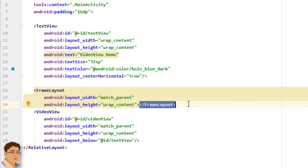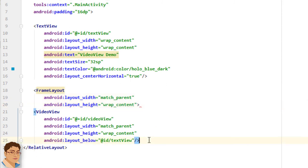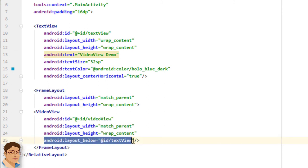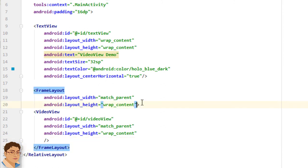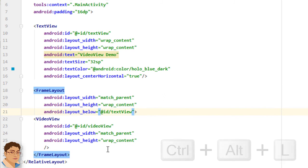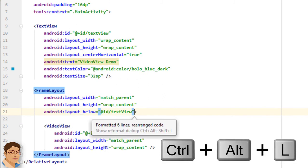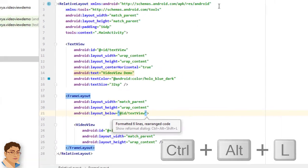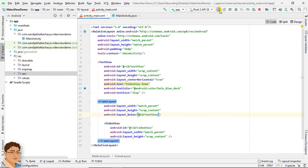Just cut this closing frame layout tag and paste here. And I will just cut this line and paste inside here. Press control alt L to format the code. Let's run the app one more time.